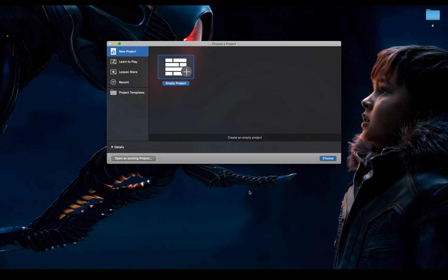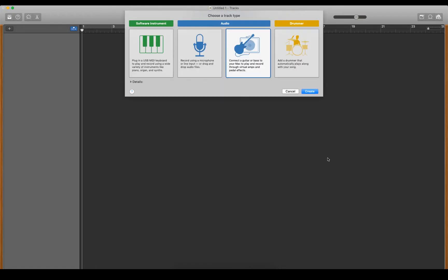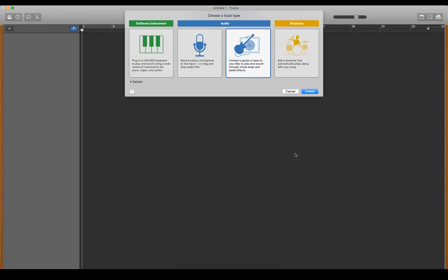For me, it's the Katana Tone Studio. I'll show you what I mean. When I come in and do an empty project for the first time, I choose to connect a guitar or bass.